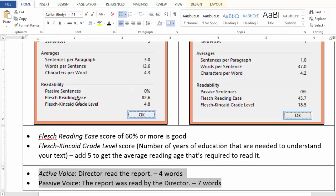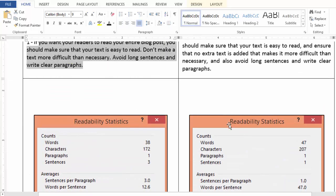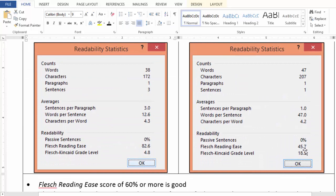Next, Flesch Reading Ease — higher is better. 60% or more is considered quite good. Notice the second paragraph has less than 60, approximately 45.7. Third and the final parameter amongst the readability is the Flesch-Kincaid Grade Level. It says that you will require 4.8 years of education to read the first paragraph, whereas the other paragraph requires 18.5 years of education.